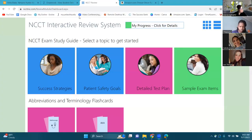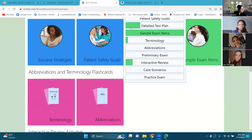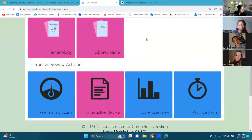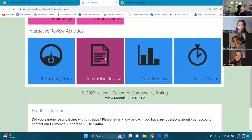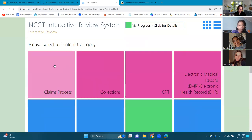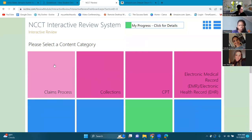Can you guys see the NCCT interactive review system? Yes, okay. So I'm just going to go into the interactive review and we're going to start with the claims process.